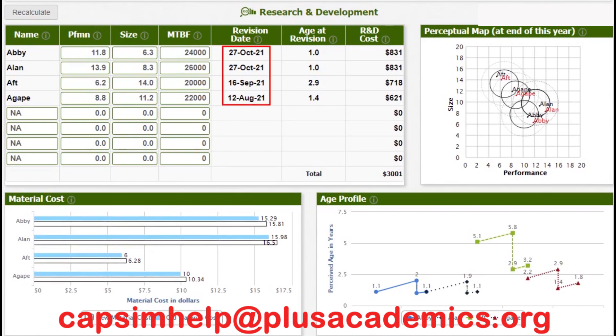If we make these changes, the revision dates for the first two products — Nano and Elite — are quite late, so we can use some TQM adjustments to manage the revision dates and make them come out a little earlier, so that we have enough time to sell. We are also going to introduce new products.